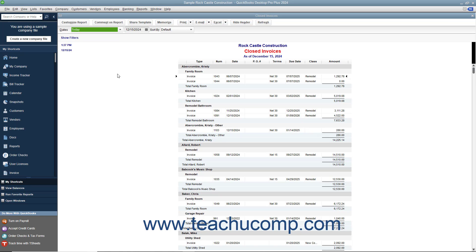In QuickBooks, you can save any report, invoice, estimate, or other form as a PDF, portable document format file that you can send as an email attachment through your email program.